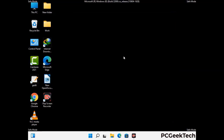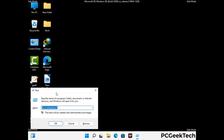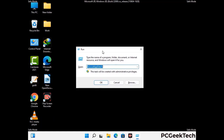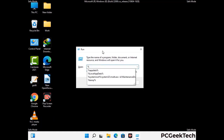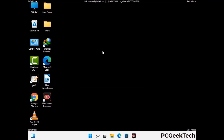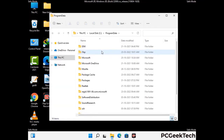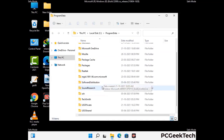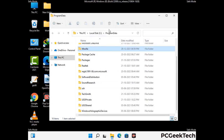Again press Windows and R together to open the Run box. Now type in %programdata% and press Enter. Find and remove any suspicious files or folders related to the virus, and look for any files created at the time the virus attacked your PC. Be careful and don't remove any important folder.